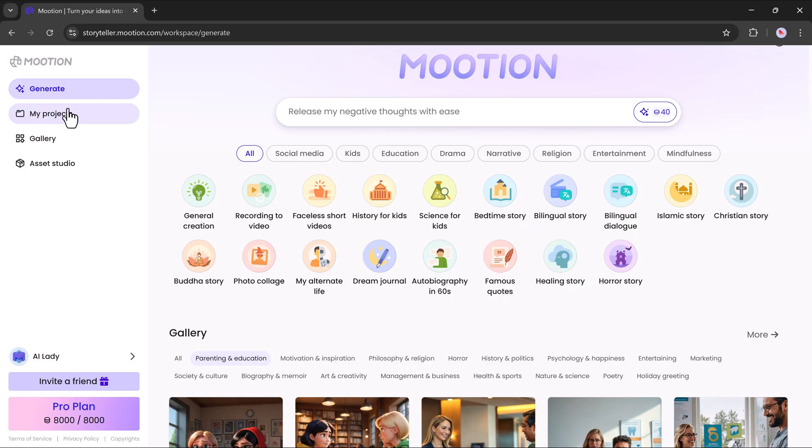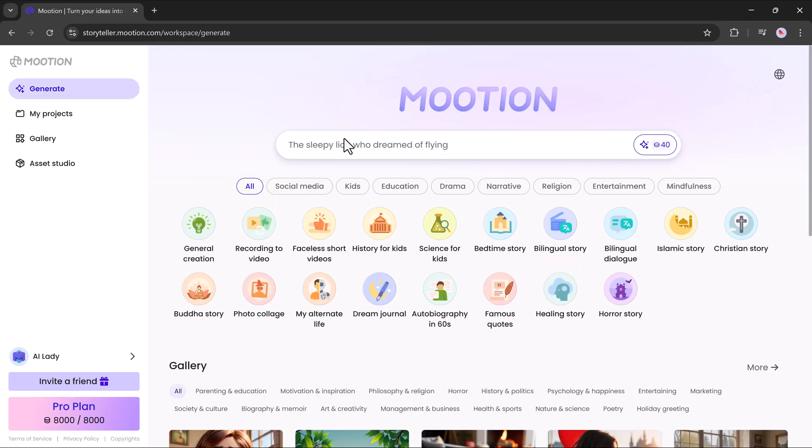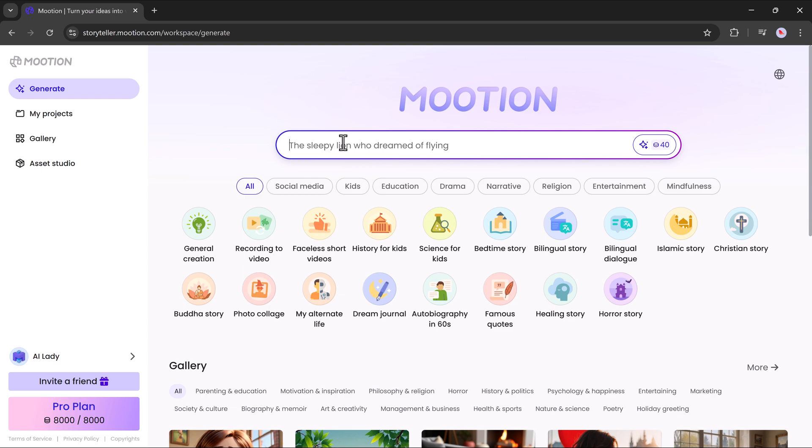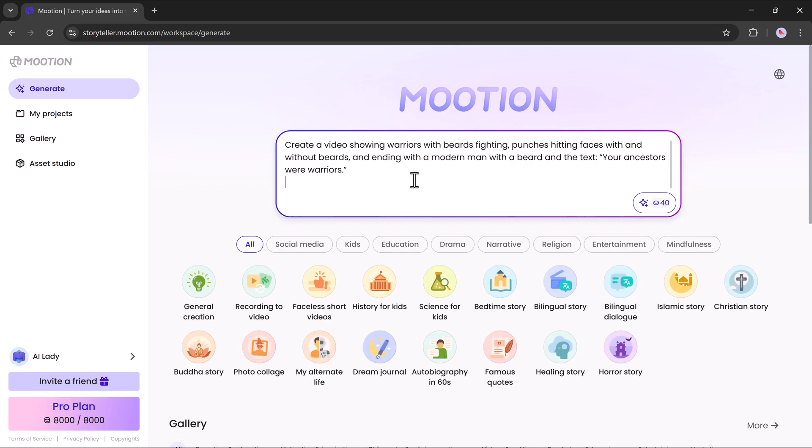Now, let's generate a video. First, you need to enter your prompt in the prompt bar and then hit the generate button. My prompt is, I want to create a video showing the warrior with beard fighting punches, hitting face with and without beard and ending with a modern man with a beard. This is my prompt and I will enter it in the prompt bar.